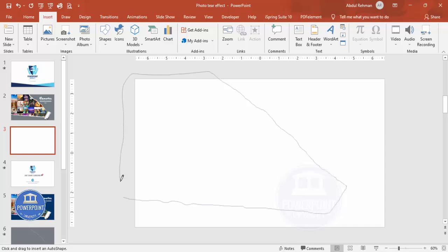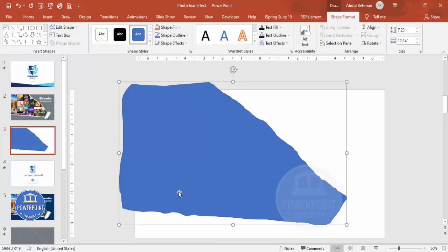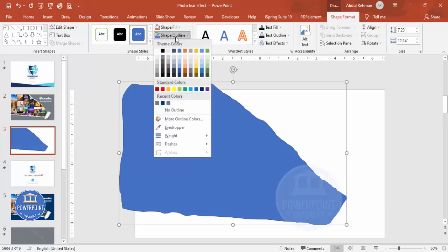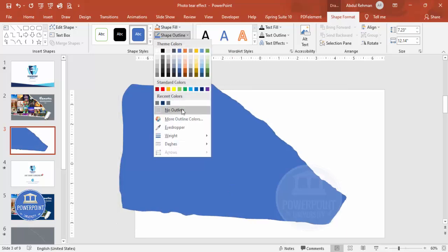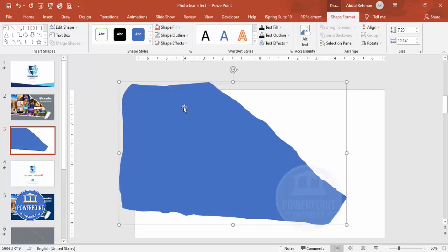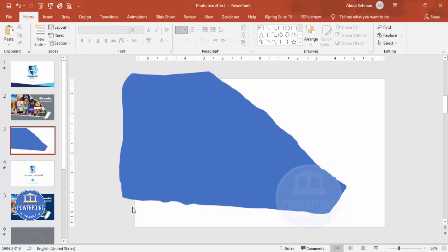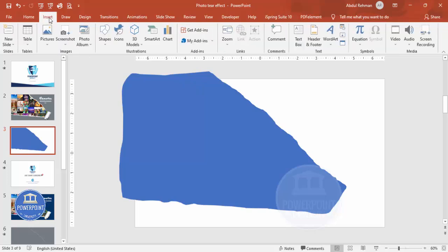Merge this with the beginning point so the shape closes. Then go to Shape Outline and set it to No Outline. To delete the area outside the slide size, go to Insert > Shapes, select the Rectangle, and draw a rectangle over that area.